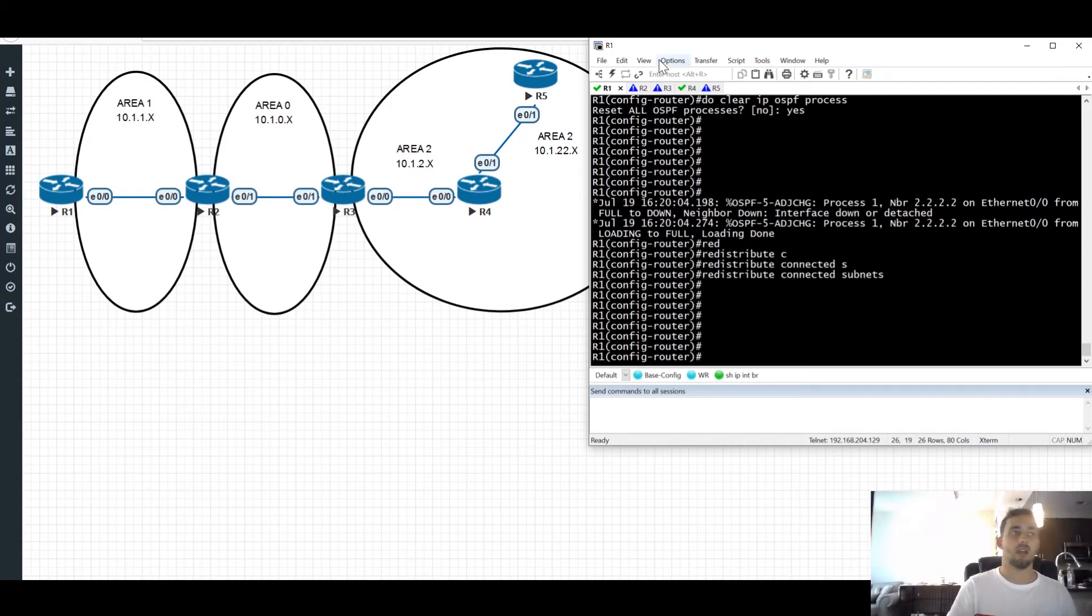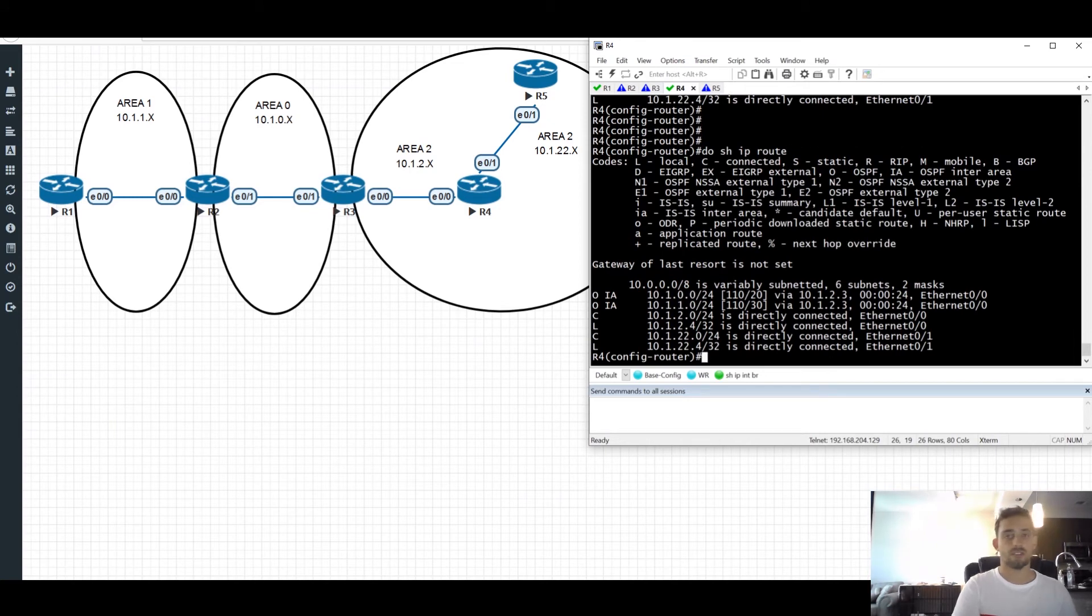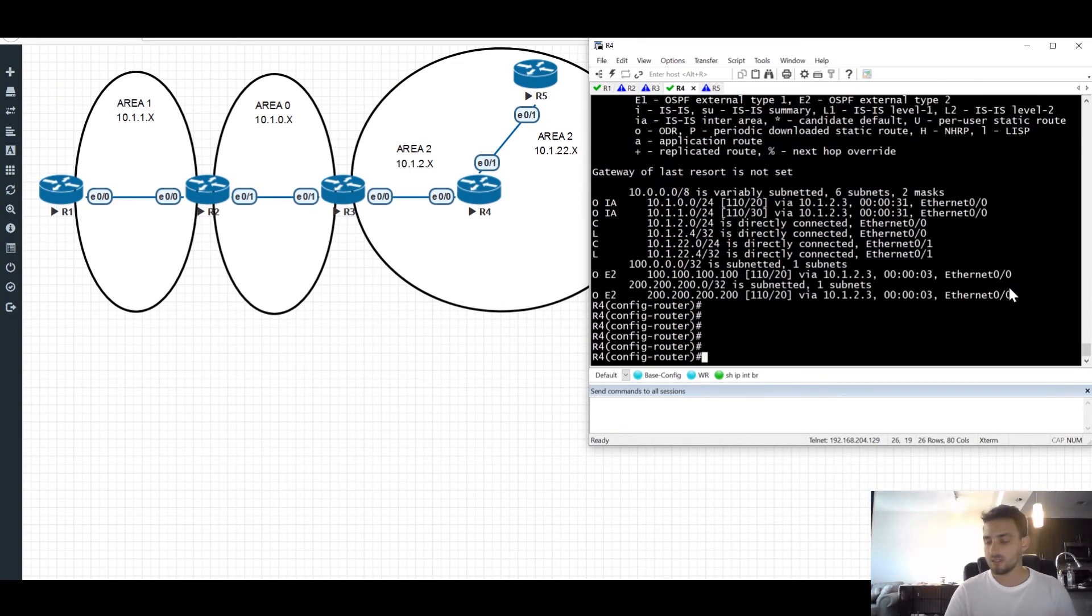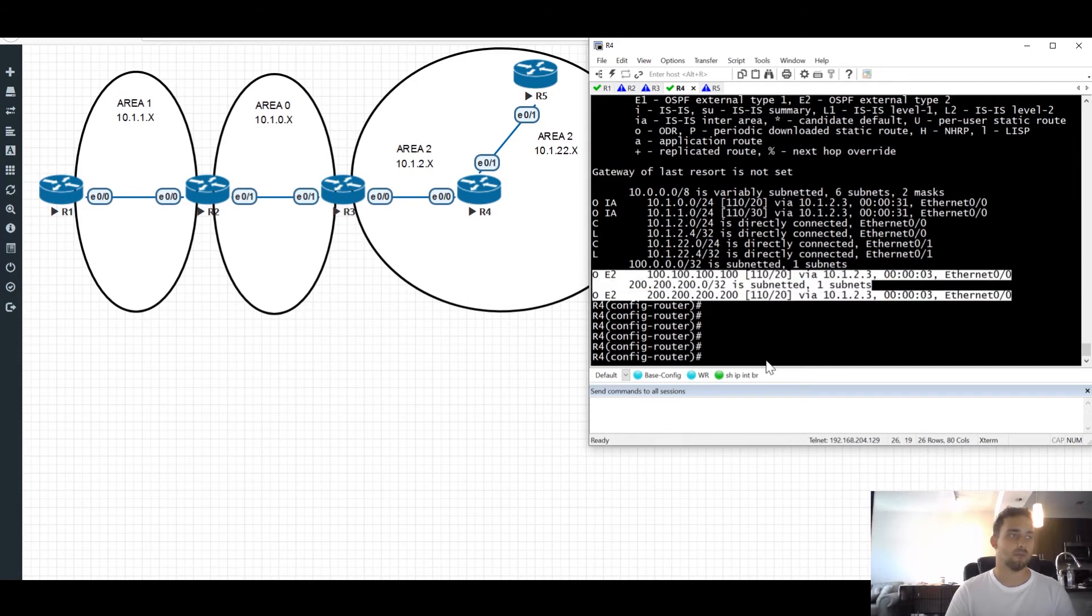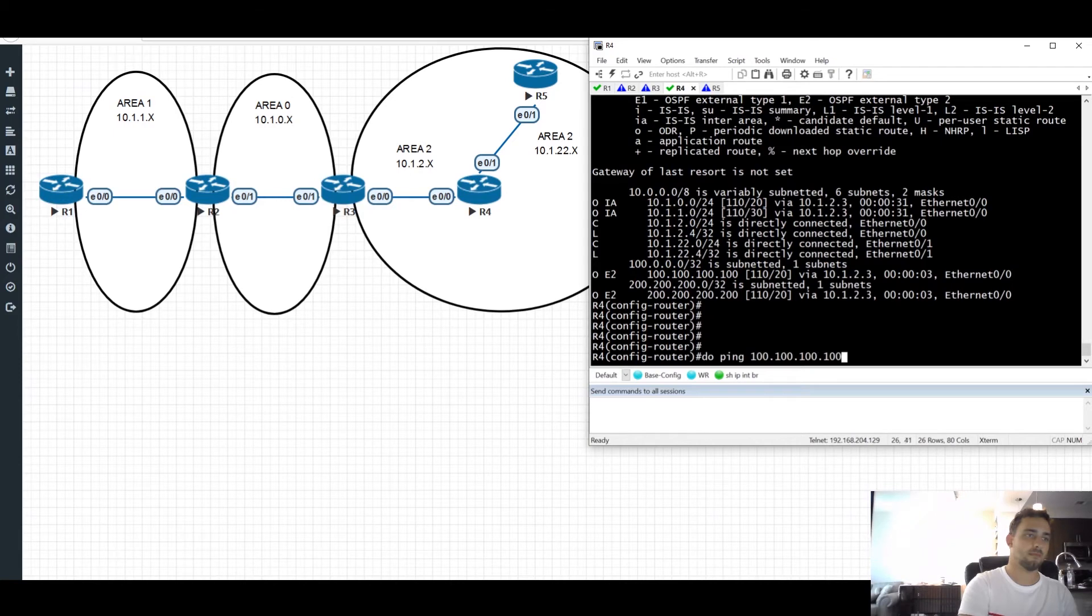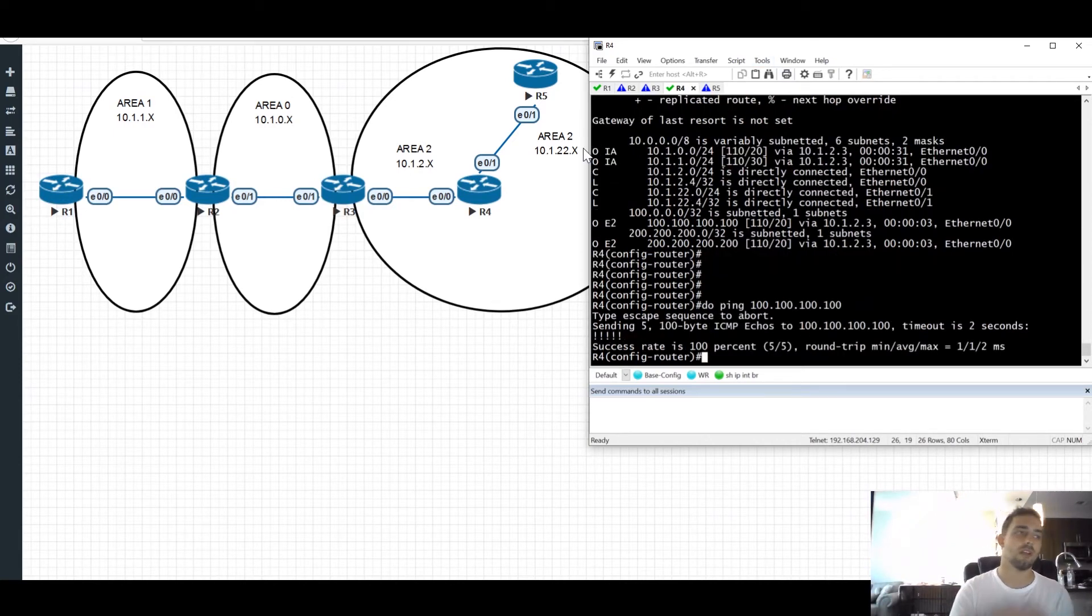Now, if we look on router 4, again, waiting for convergence. So now we see some external routes on router 4. If we ping the loopbacks, it's going to work. It's going to work from router 5. Everything's all good. Everybody's happy, right?